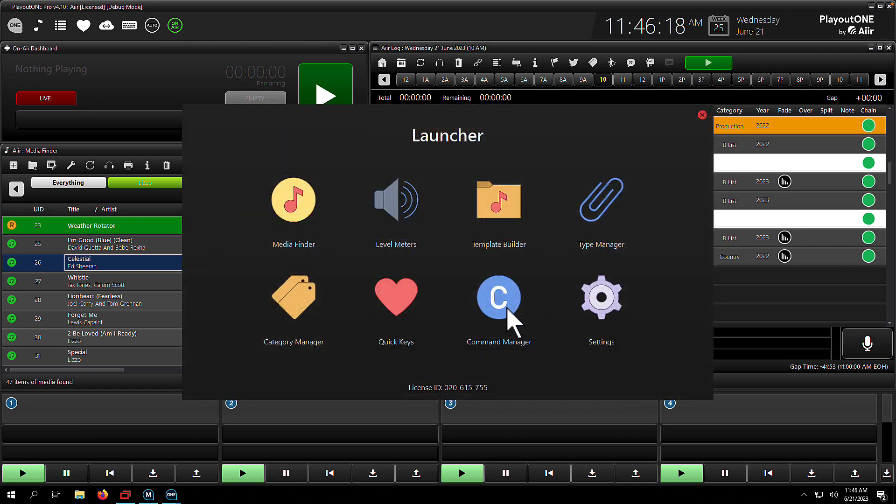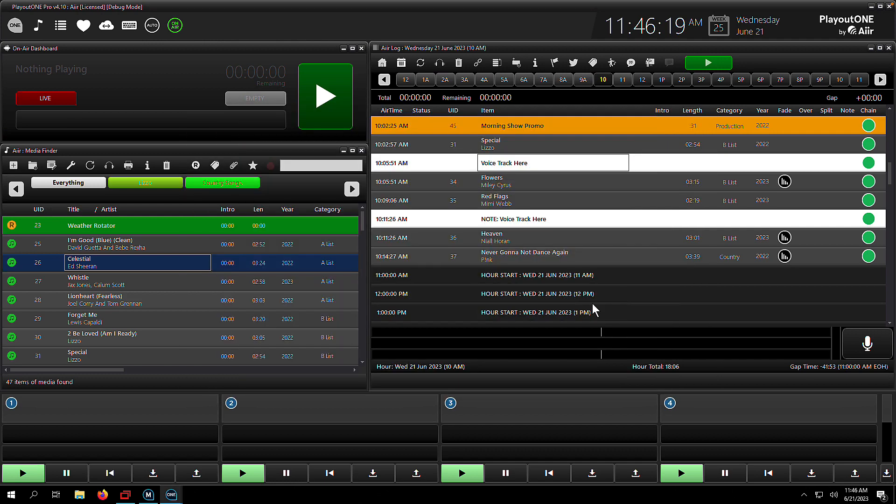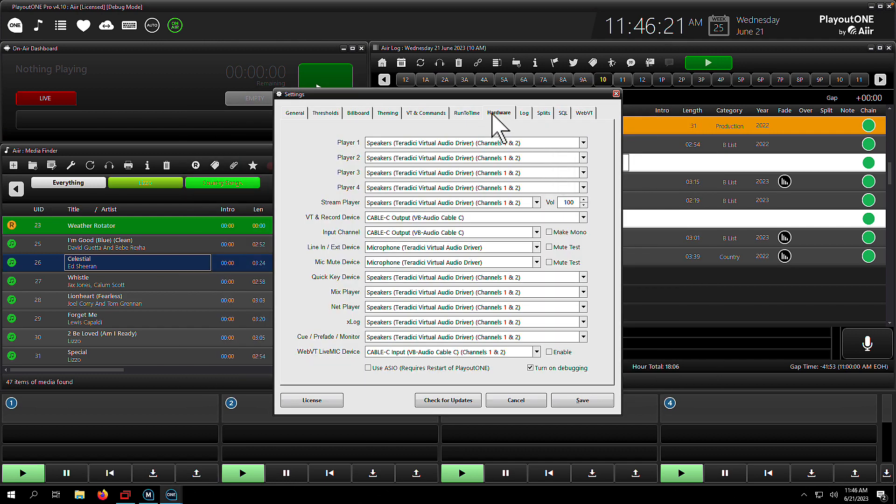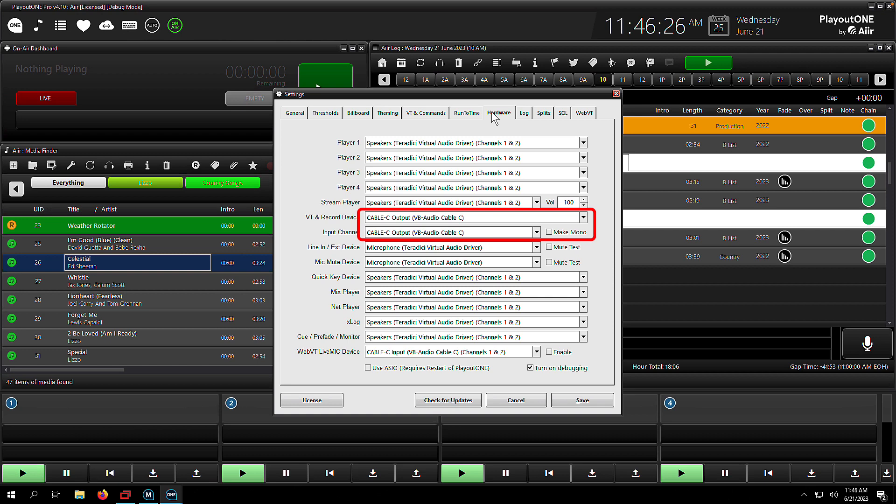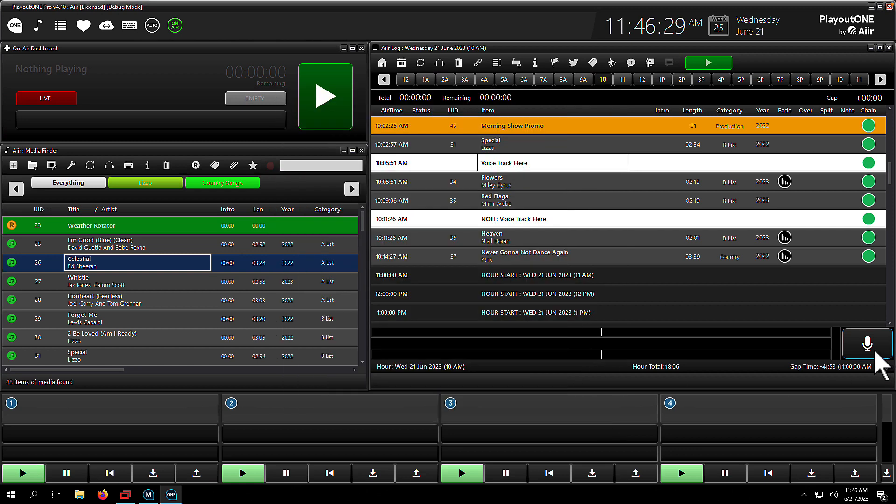So we go into Playout 1 settings here, go over to the hardware tab, and then we need to make sure the VTM record device and the input channel are set to the device or your microphone that is going to be used to record your voice track. Make sure they're set both to the same device, and then try again.